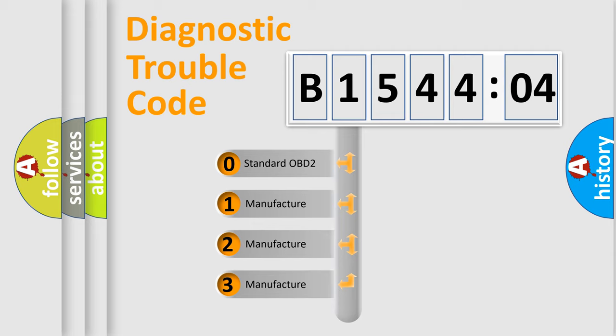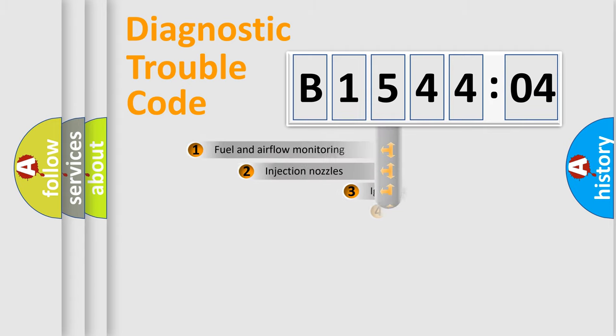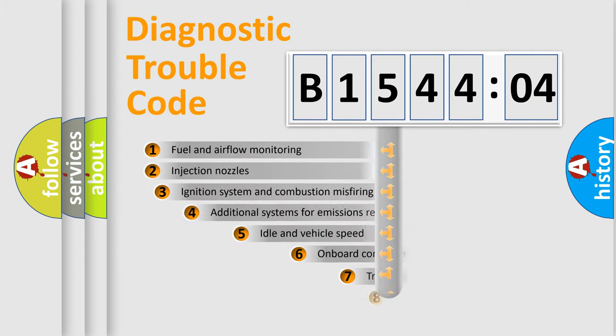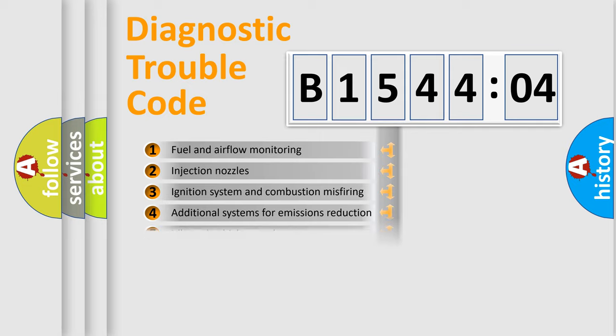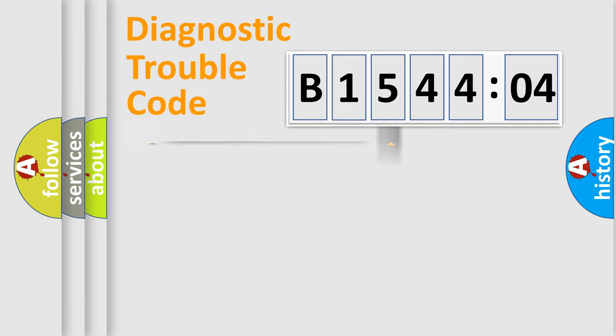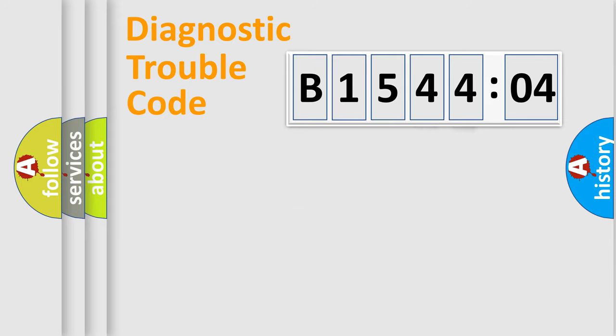If the second character is expressed as zero, it is a standardized error. In the case of numbers 1, 2, or 3, it is a more precise expression of the car-specific error. The third character specifies a subset of errors. The distribution shown is valid only for the standardized DTC code. Only the last two characters define the specific fault of the group.